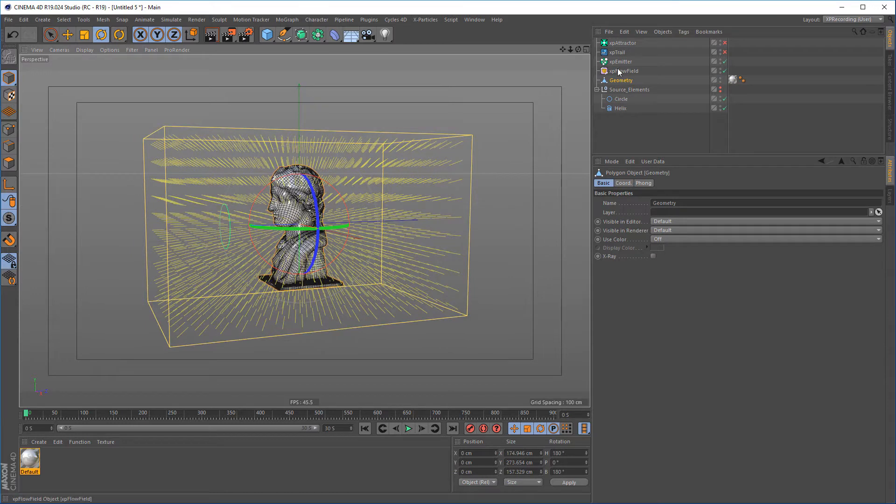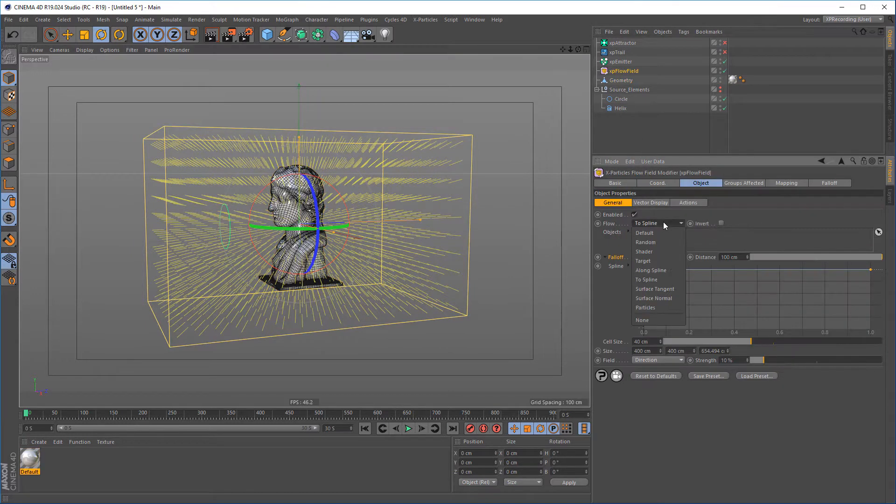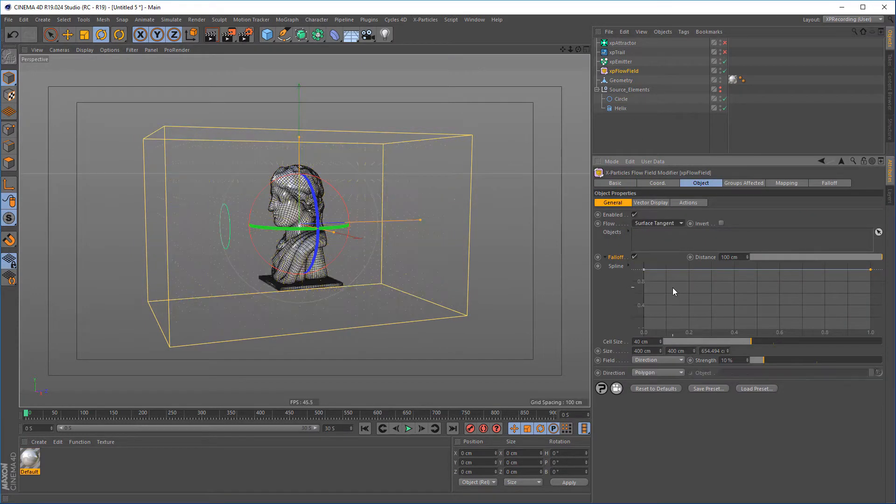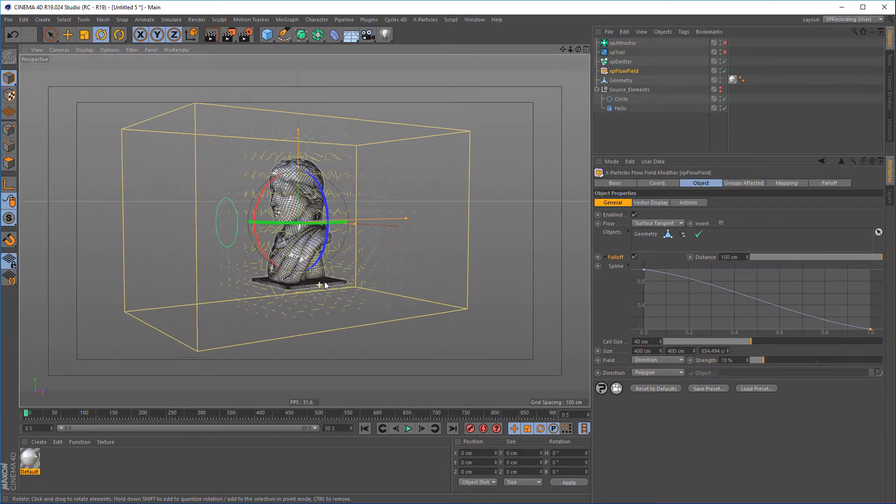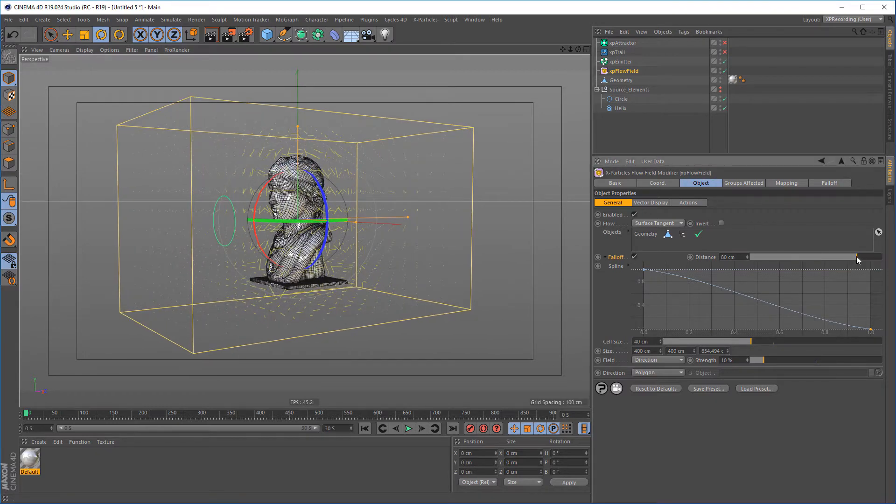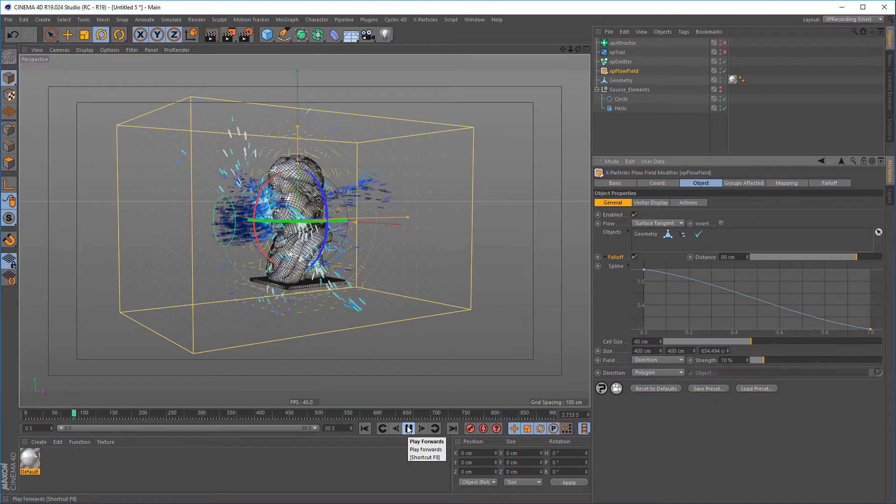Geometry surface, tangents, and normals can be used to create smooth motion vectors around the source objects. Using the vectors falloff, you can localize the effect just to the object.